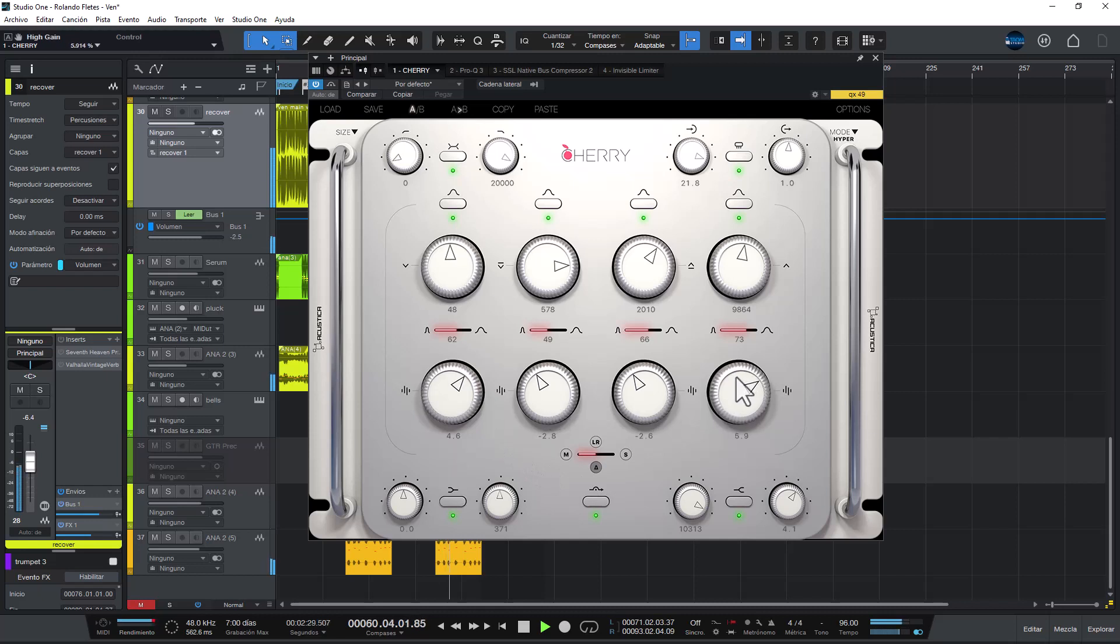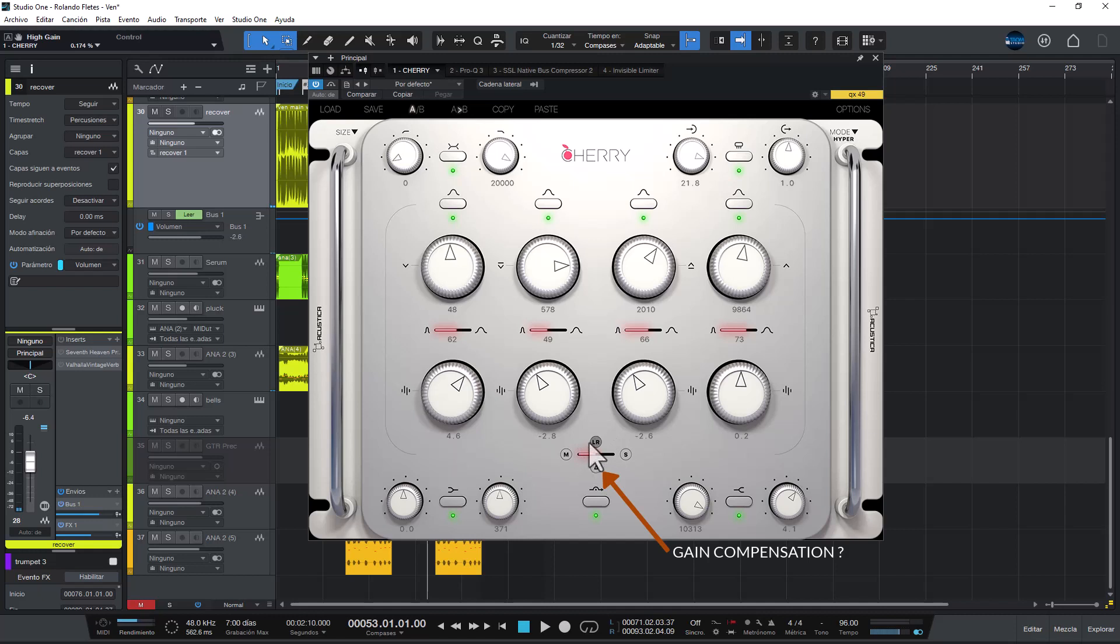[Reggaeton track demo plays with Cherry EQ processing and output adjustments] Have a good day guys. And you will see this at the end of this month. Peace.